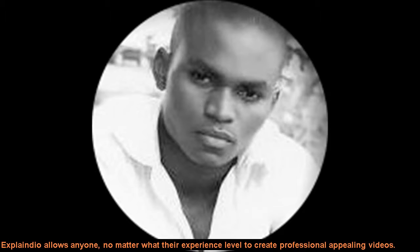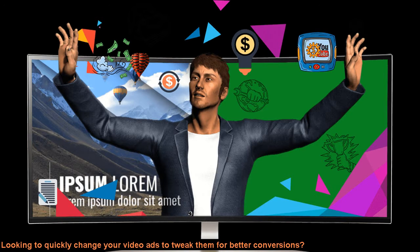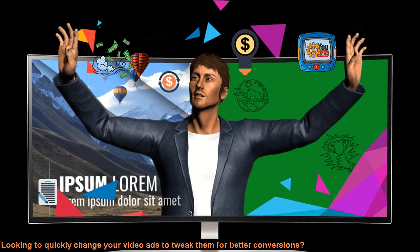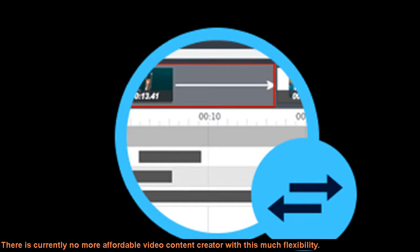Tweak video ads for better conversions. Looking to quickly change your video ads to tweak them for better conversions? Explainedio gives you that flexibility and freedom to do changes very quickly as well. There is currently no more affordable video content creator with this much flexibility.